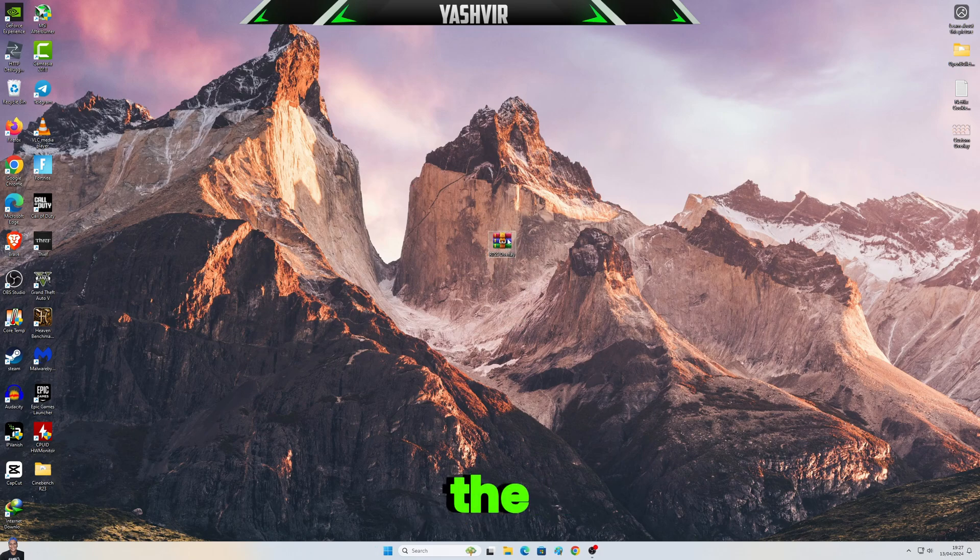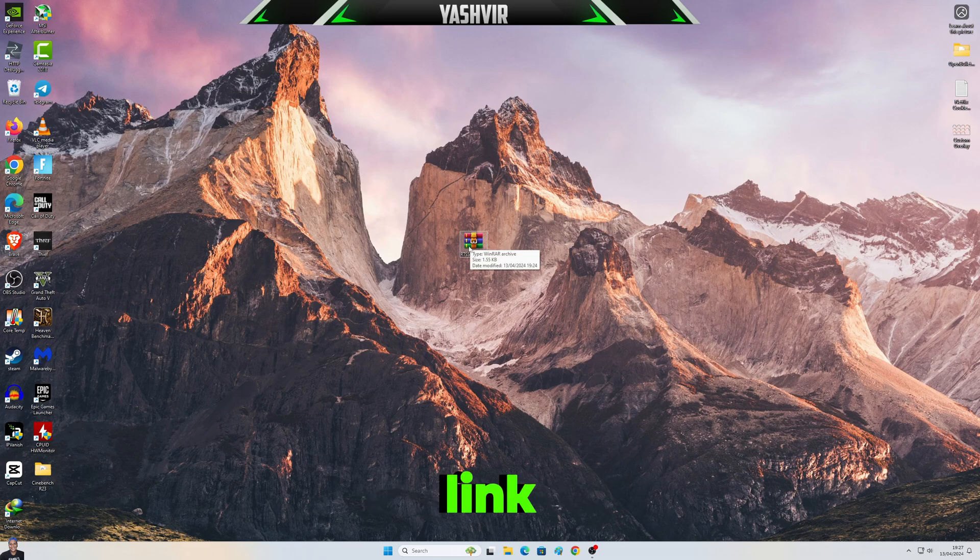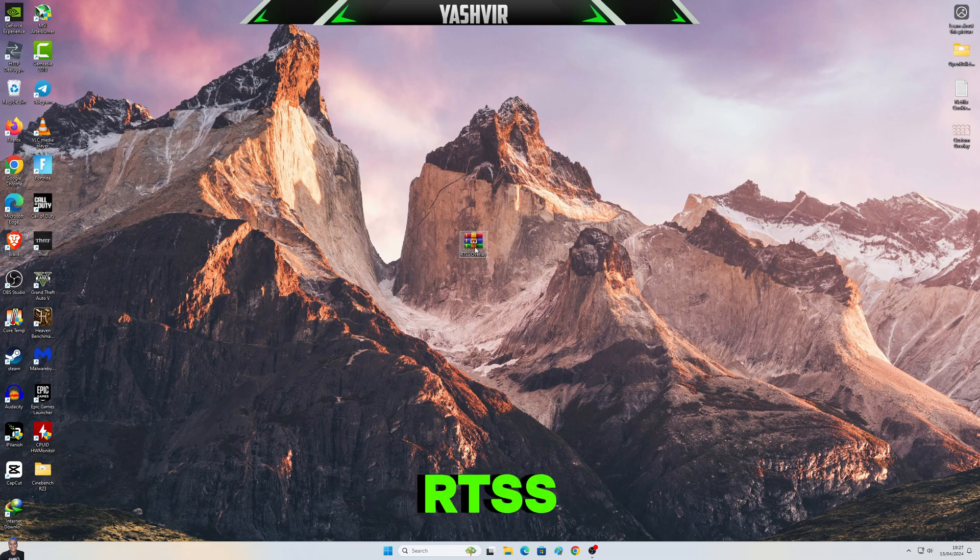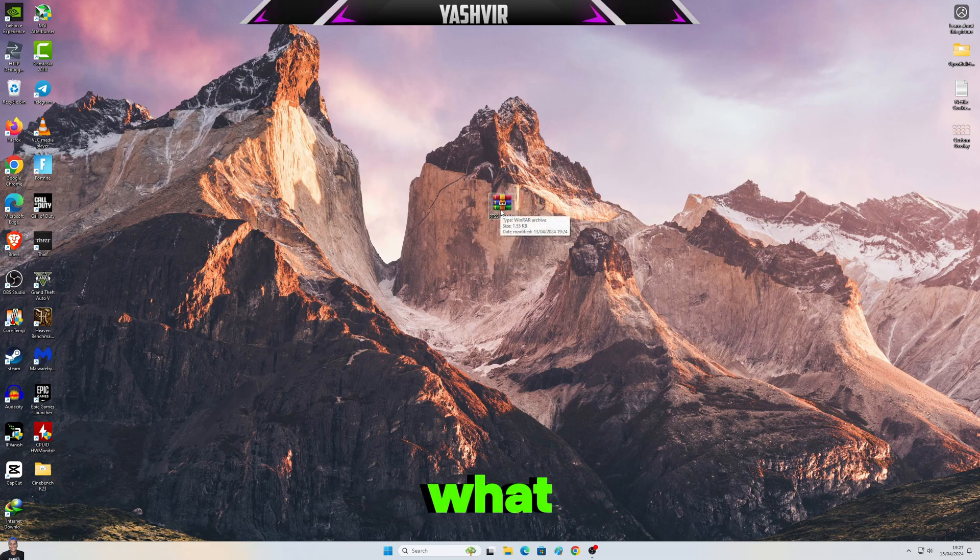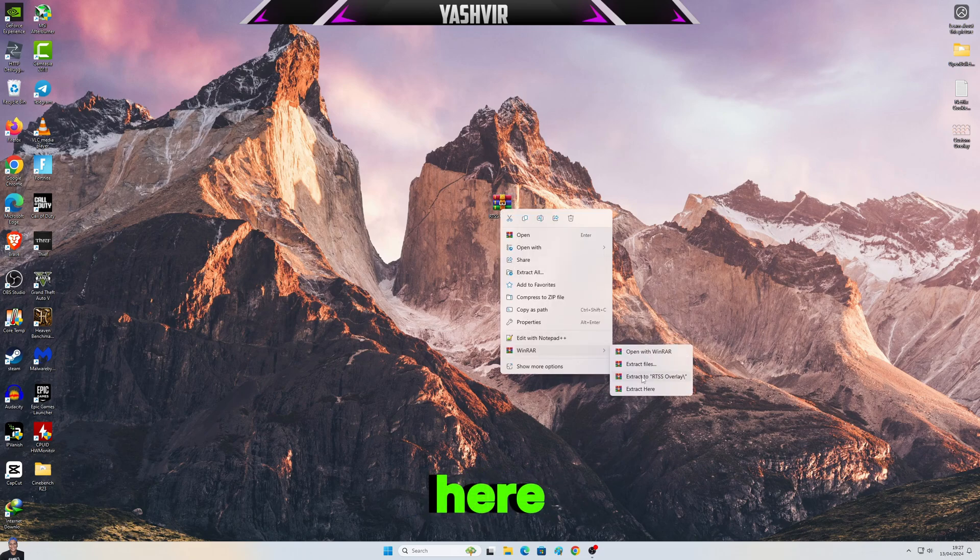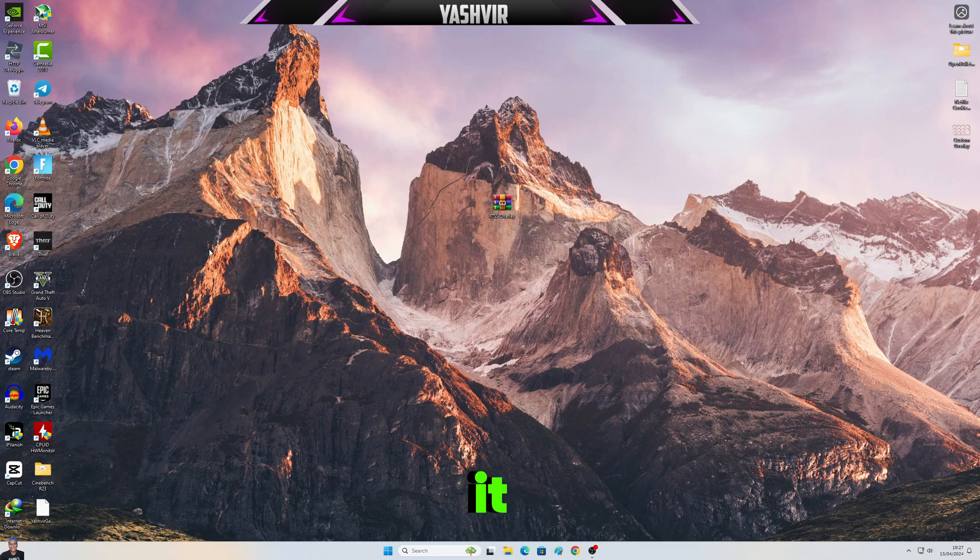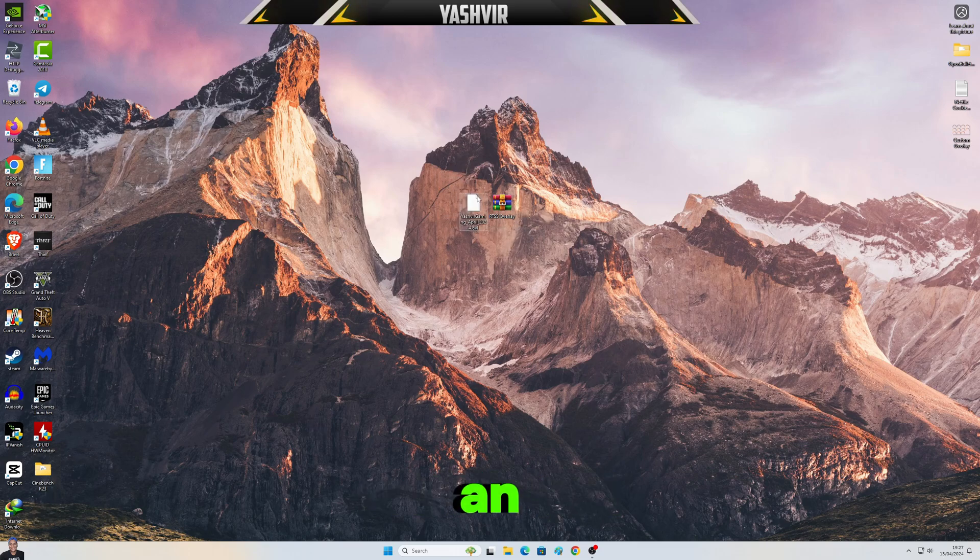In the video download description, you're gonna find a download link which you'll get an RTSS overlay. So what you want to do, you're gonna right click and extract here. Okay, so once it extracted, it's an OVL file.